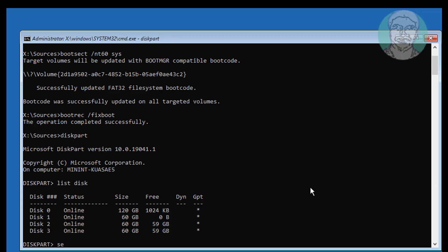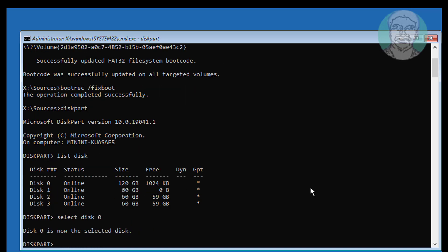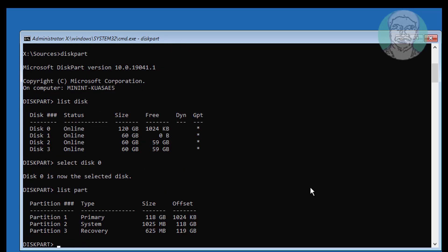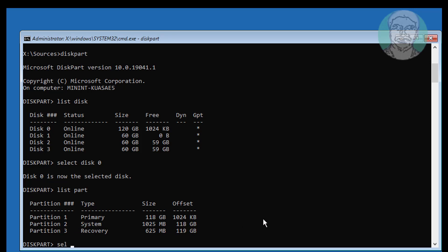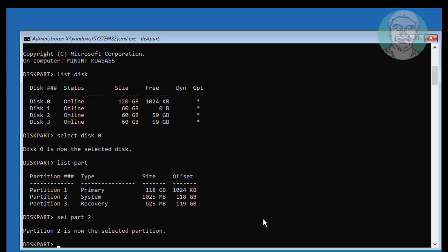Type select disk 0. Type list part. Select the system partition — in my case system partition is 2. Type assign letter equal to Q.